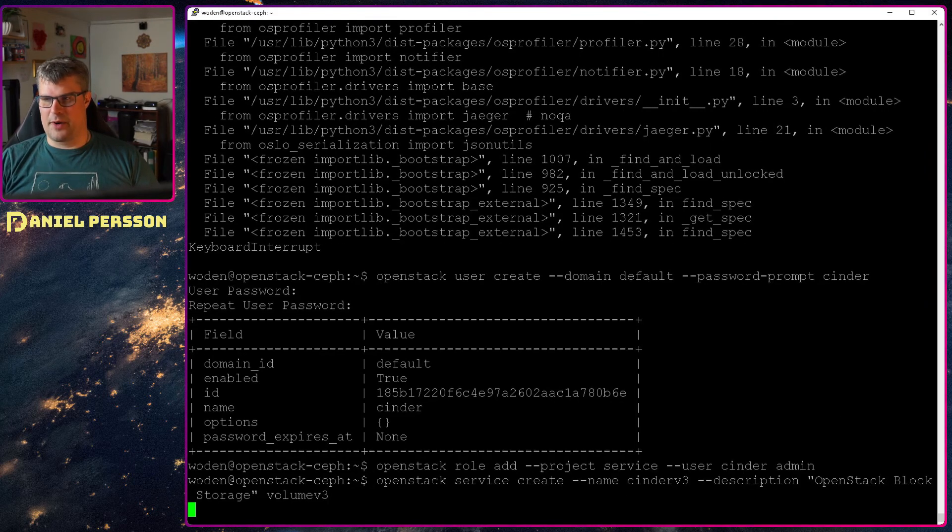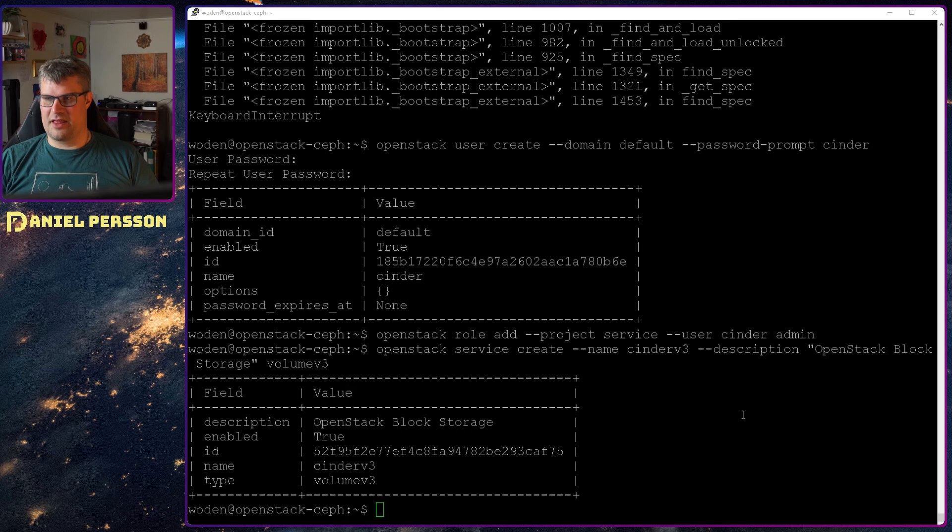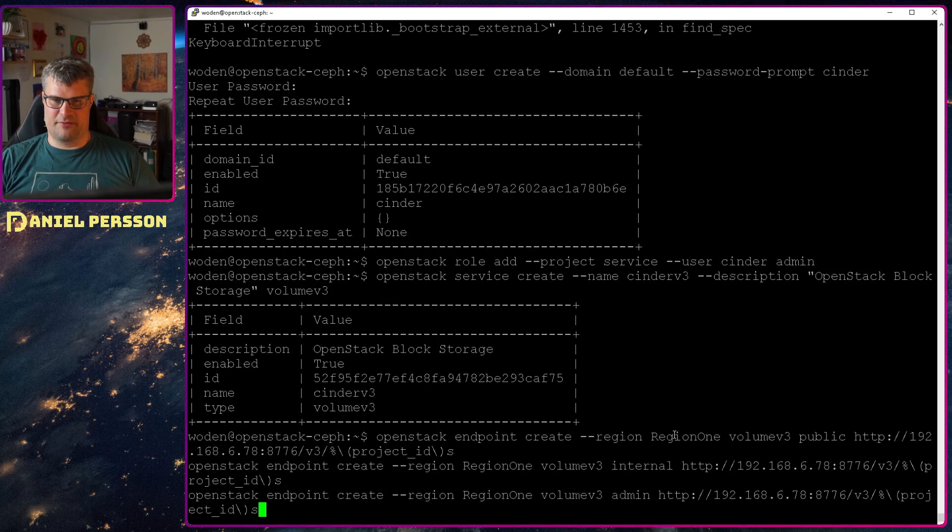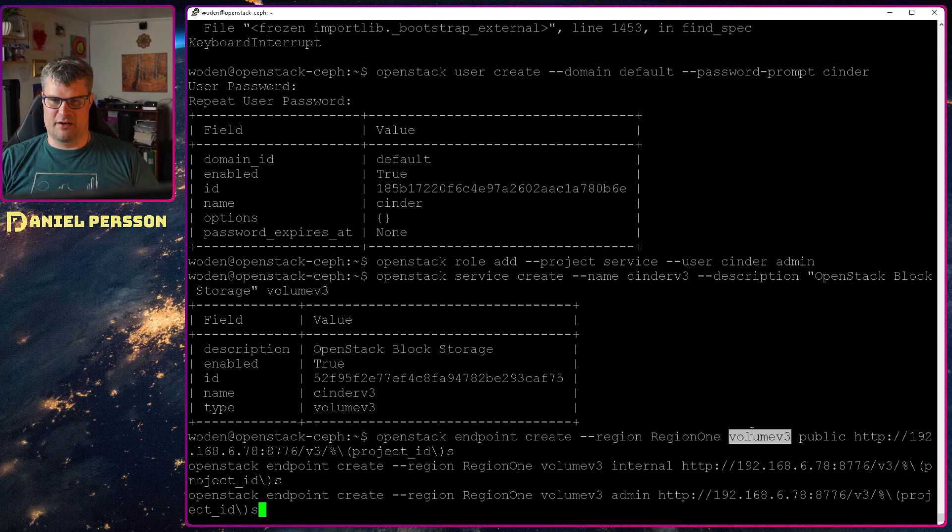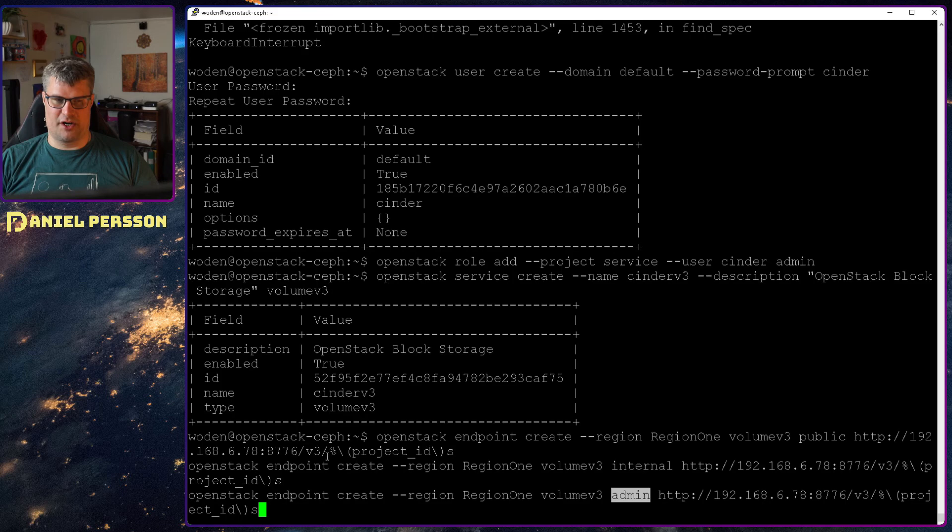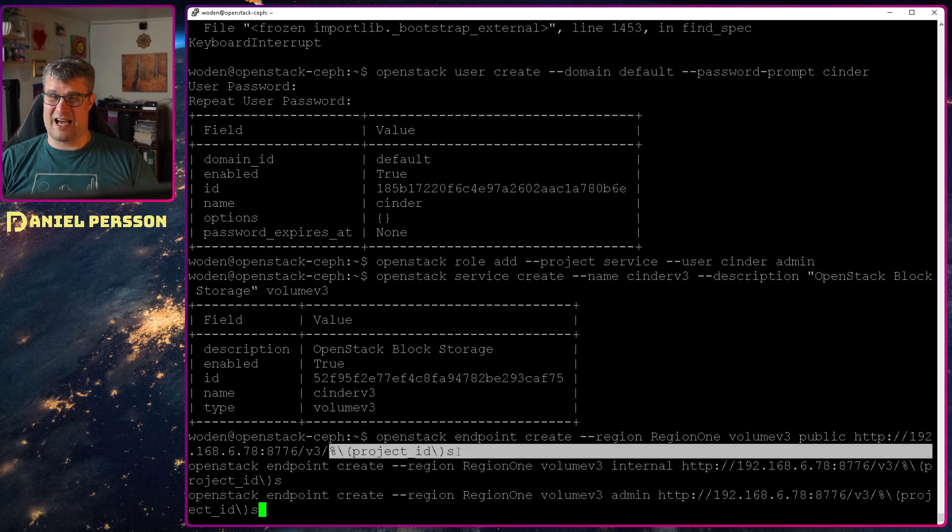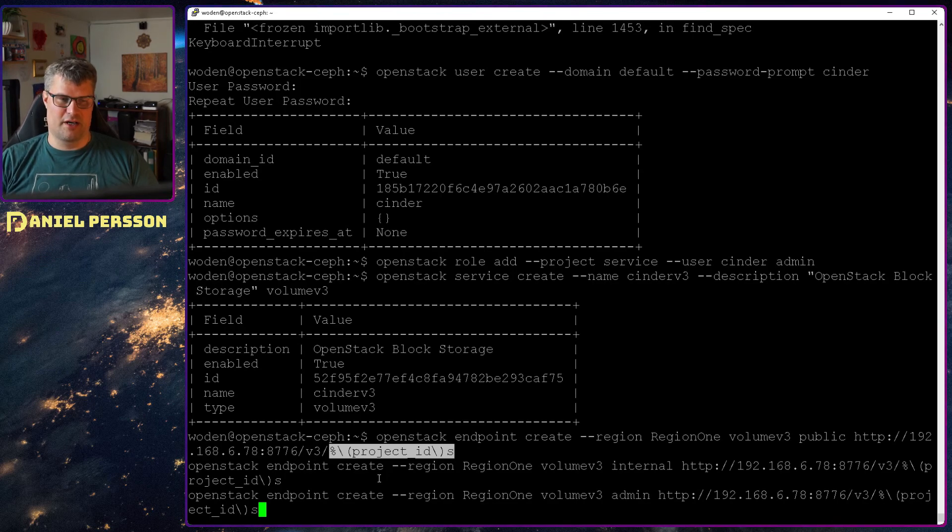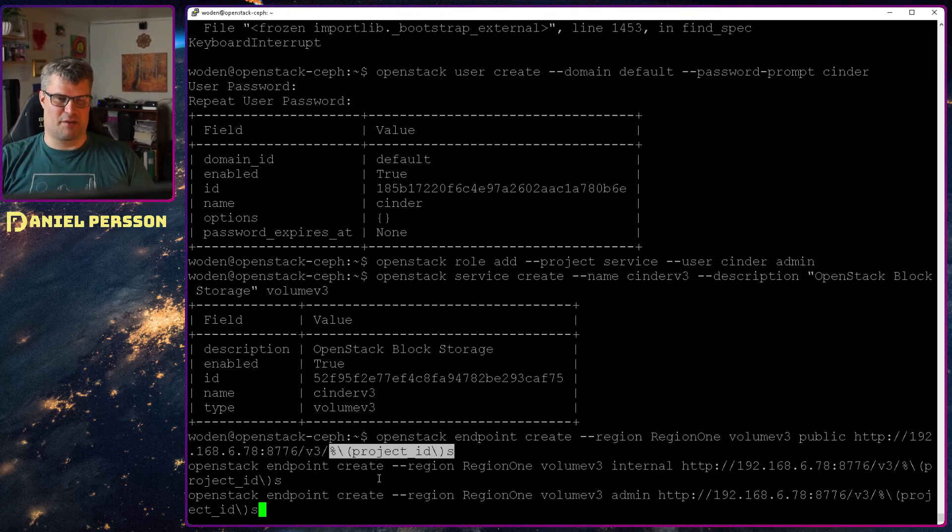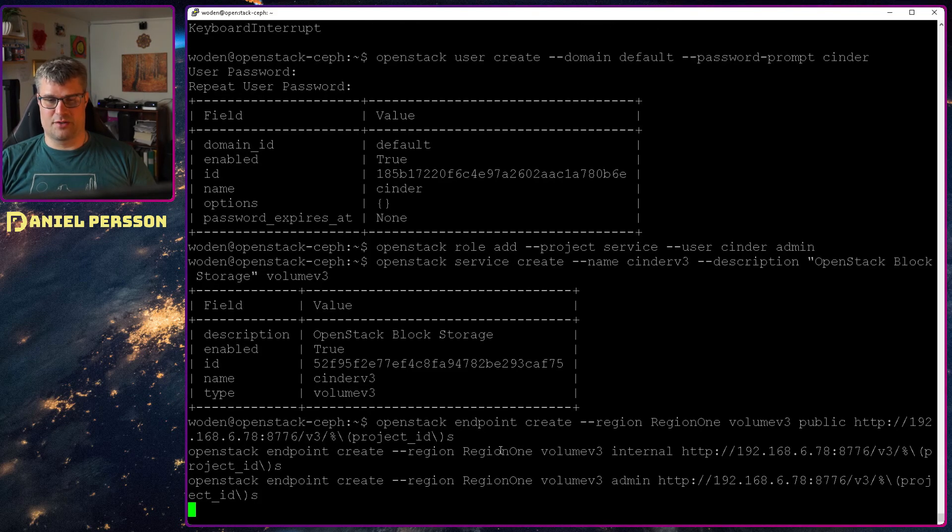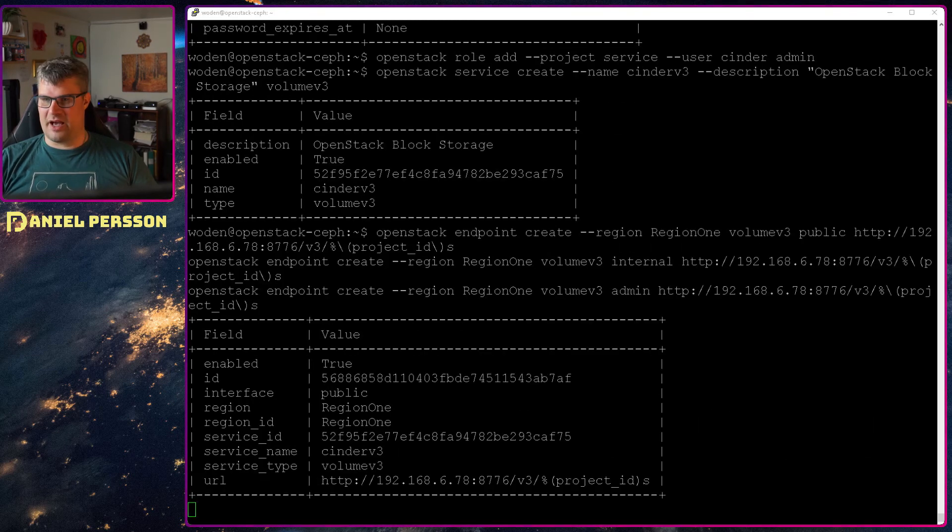Then we will set up all of these endpoints here for region 1 volume 3. A public internal and admin endpoint. The endpoint has this v3 project IDs in the end. So it will be specific for a specific project. It's port 8776 that we are using. This will set up those endpoints for us.